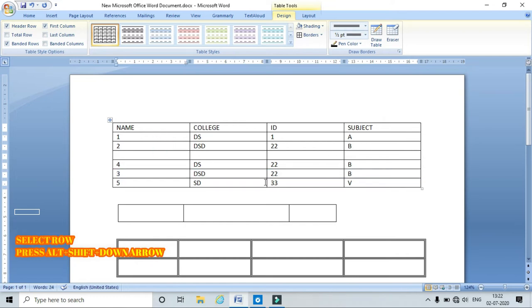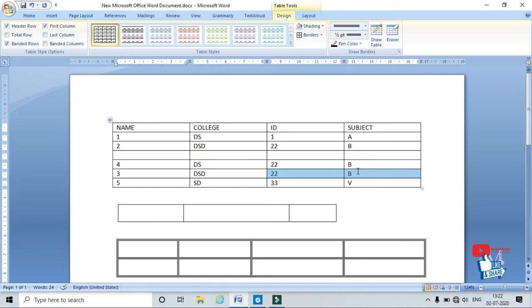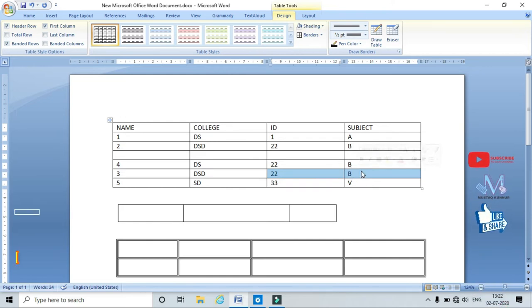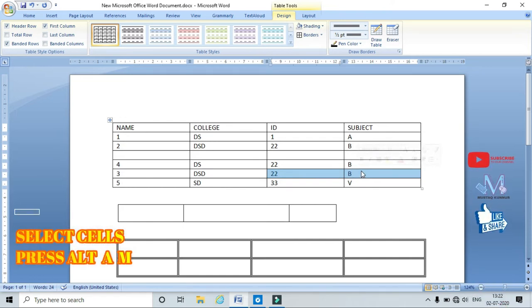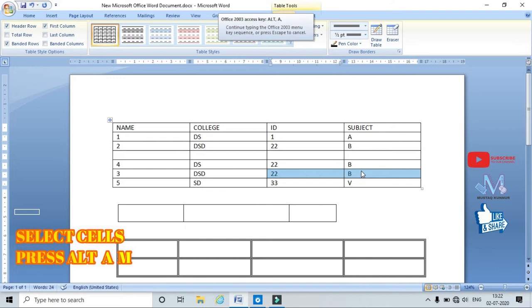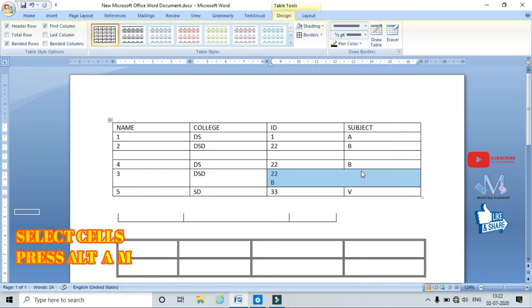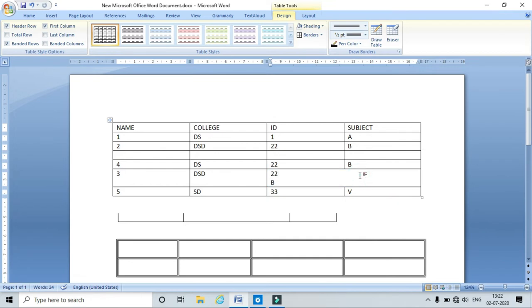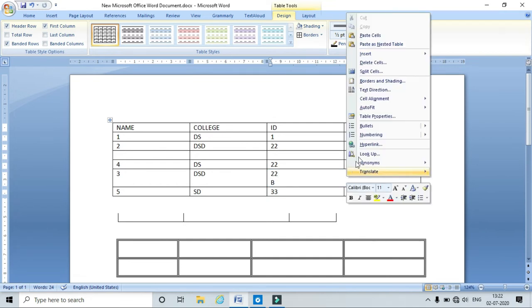To merge cells, select the cells and use the shortcut keys one after another: Alt, then A, then M. This merges the selected cells.